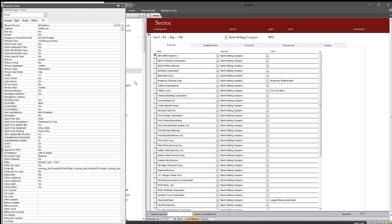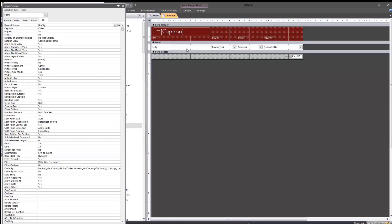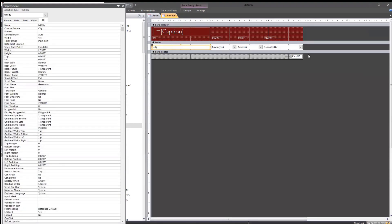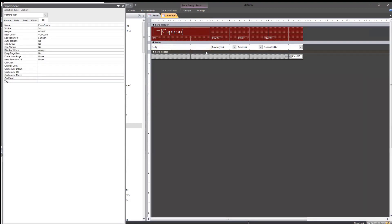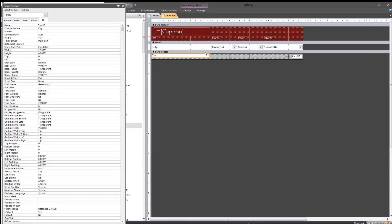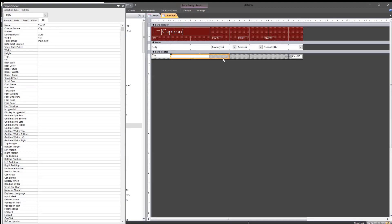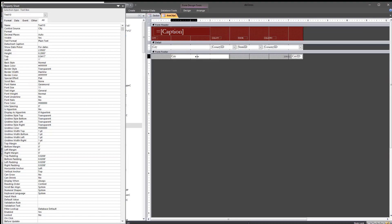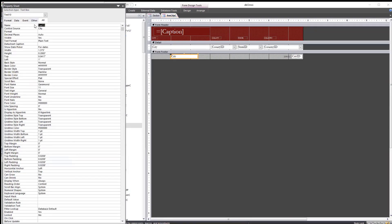Let's look at this form. There are no search controls here — this is the continuous forms version for the city entity. We've got the entity text box but no PK text box. If we just sort of copy that and then use the data here — the name — unbound...